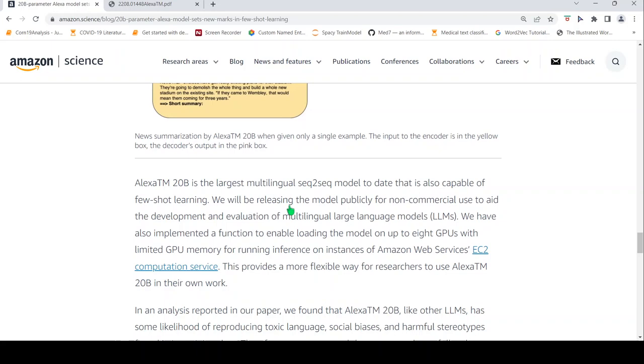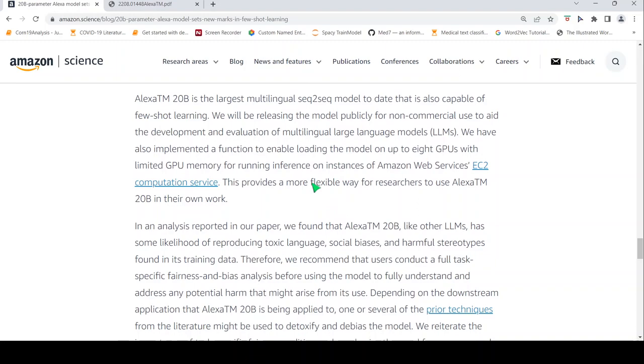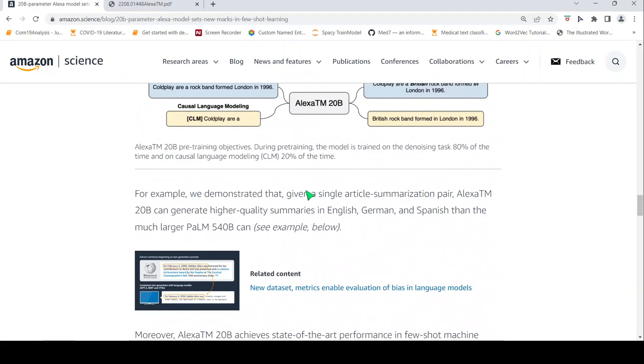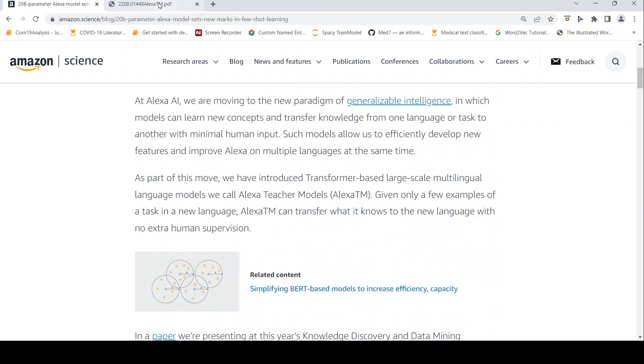So that is a progress which they have achieved with this particular model. And this is also capable of few-shot learning. They will also be releasing the model publicly for non-commercial use to aid the development of multilingual large language models. They have also implemented this function to enable loading the model on up to eight GPUs with limited GPU memory for on your EC2 computation service. So in this way, you can use this particular model for your own work. So this is about this Alexa teacher model, a sequence-to-sequence model. Let us go a little bit into detail by looking into the paper.